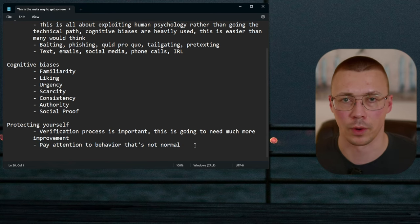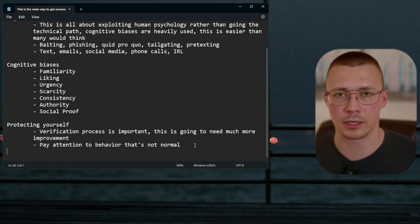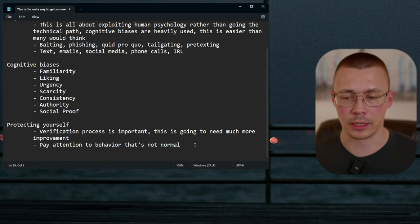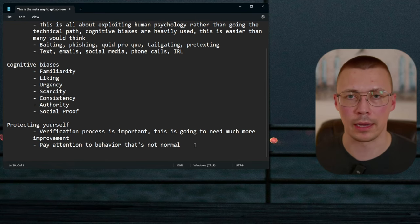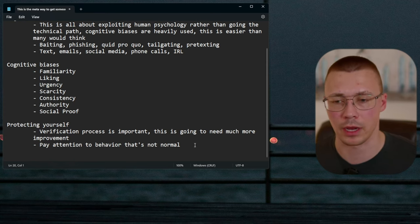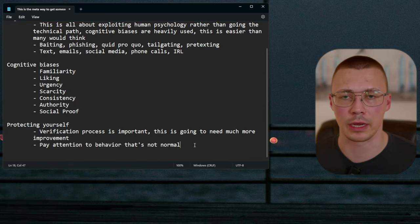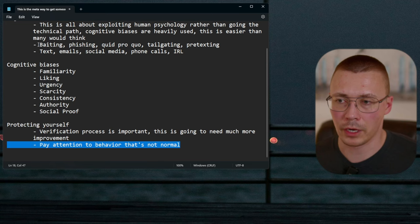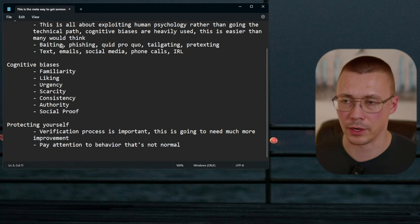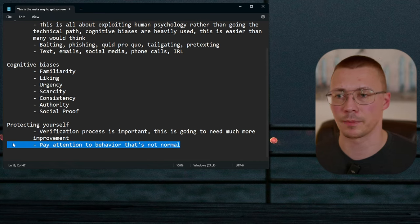Pay attention to behavior that's not normal. For example, with texts and emails from Amazon about a package — if you haven't ordered anything from Amazon in the last couple of weeks, it stands to reason you don't have anything on the way. The quickest check is to go directly to Amazon yourself, log in, and see if you actually have any packages incoming — don't click the link.